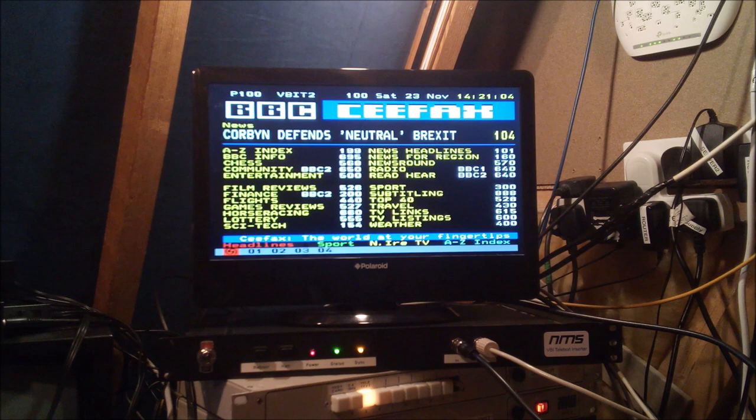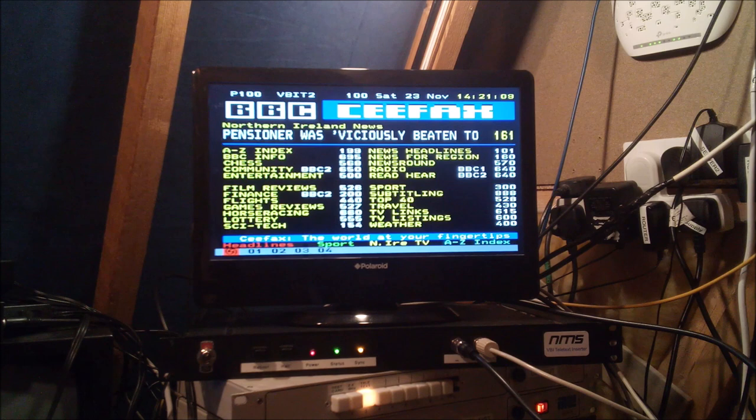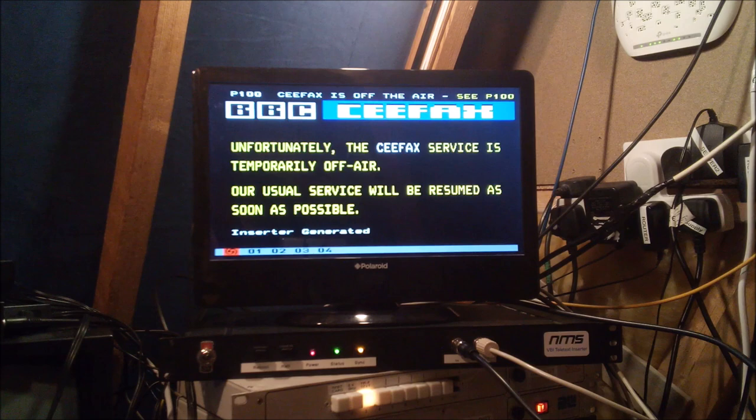If for some reason neither server is available, the system reverts to the emergency self-generated page. It continues to check if either server has come back up in the meantime, and will switch back to them as soon as one becomes available.